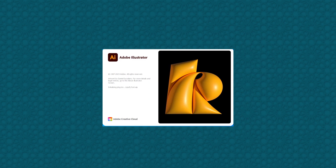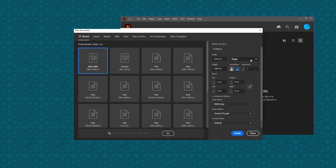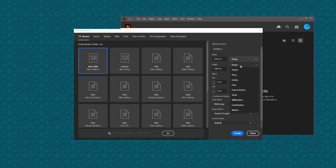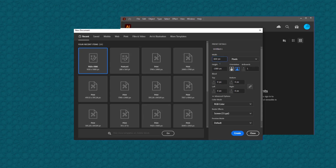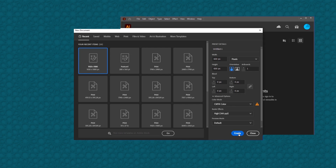Open up Illustrator and create a new file. Select pixels and put in the width and height that you need. I am keeping 600 pixels for the height and breadth. I'm keeping the color mode to CMYK and the resolution to 300 ppi. Now click on Create and the new document will open up.